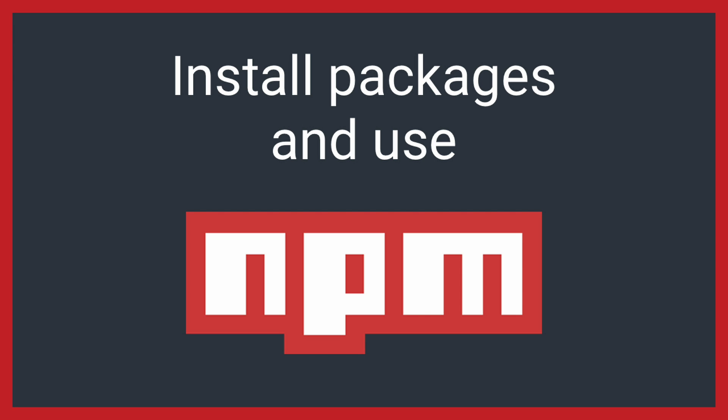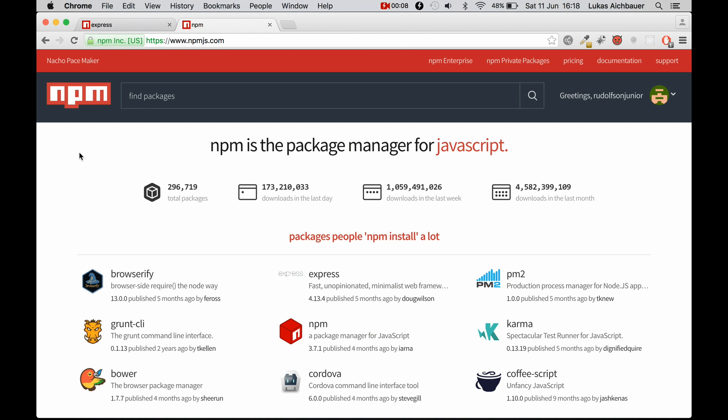Welcome ladies and gentlemen to this new tutorial today. We are learning how to use Node Package Manager and how to install packages with it.